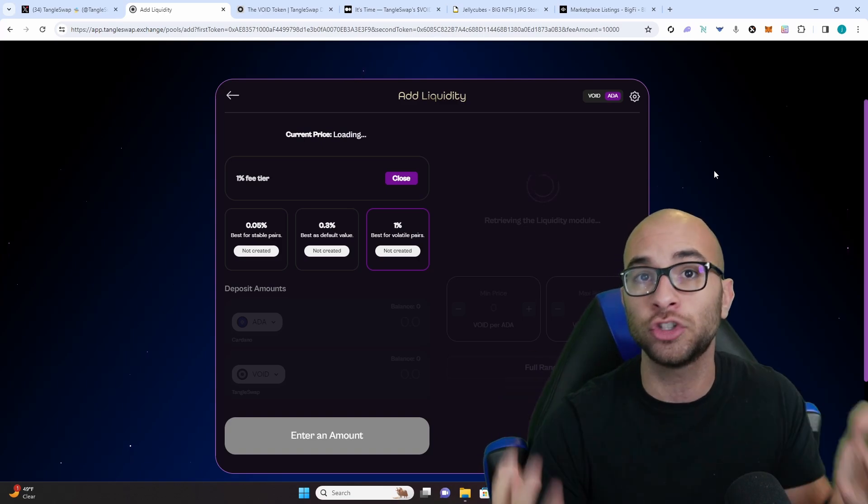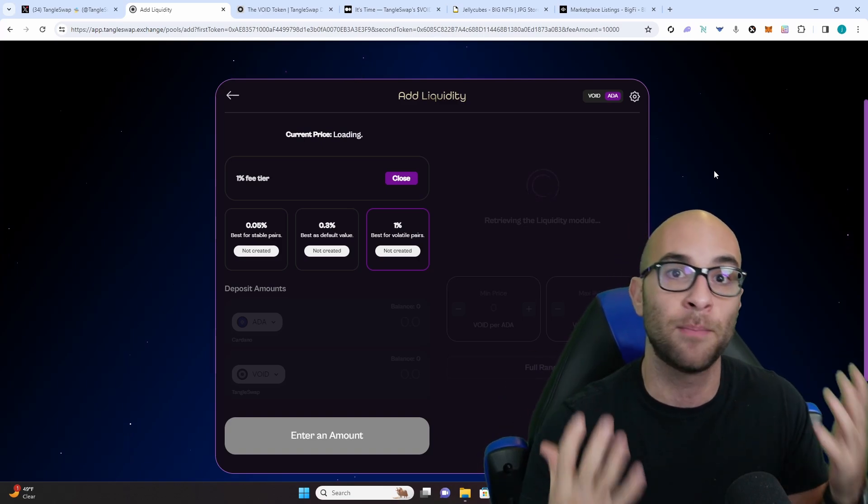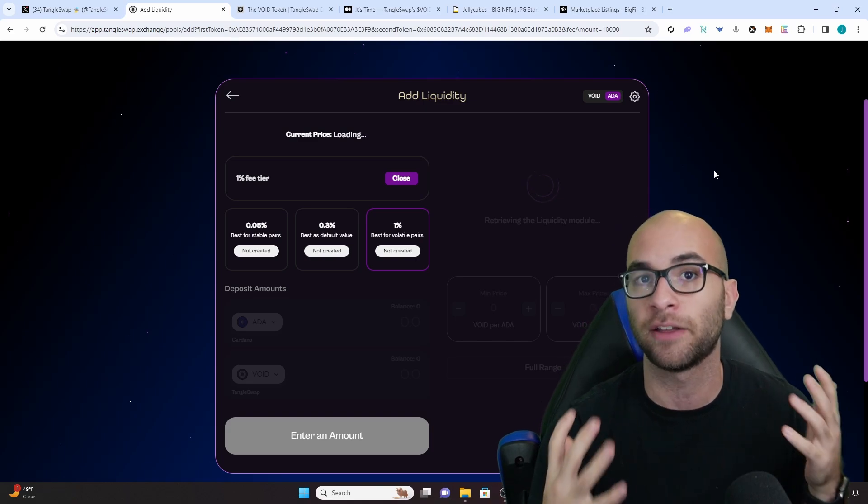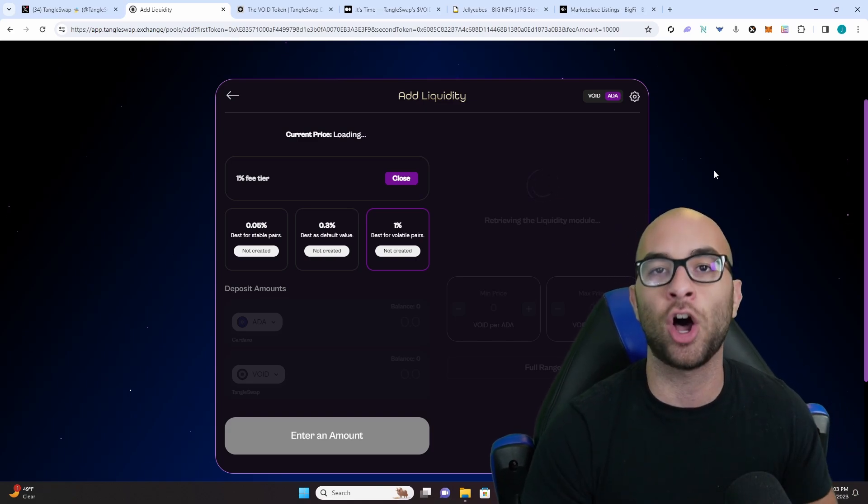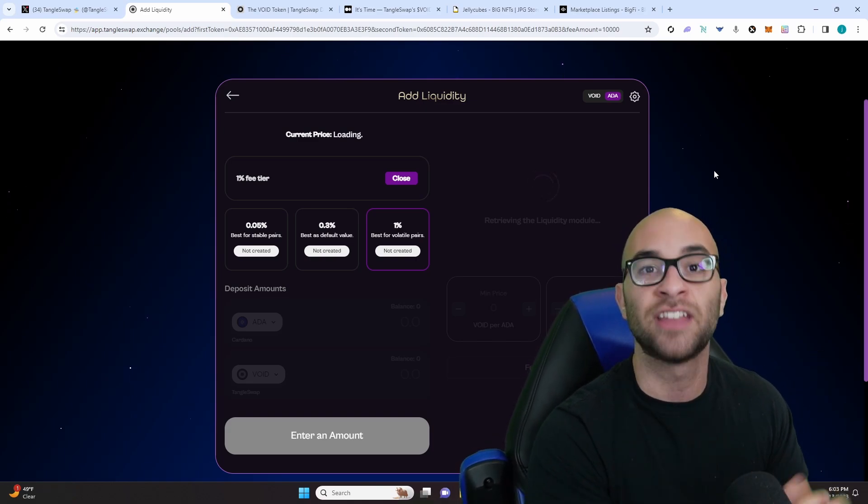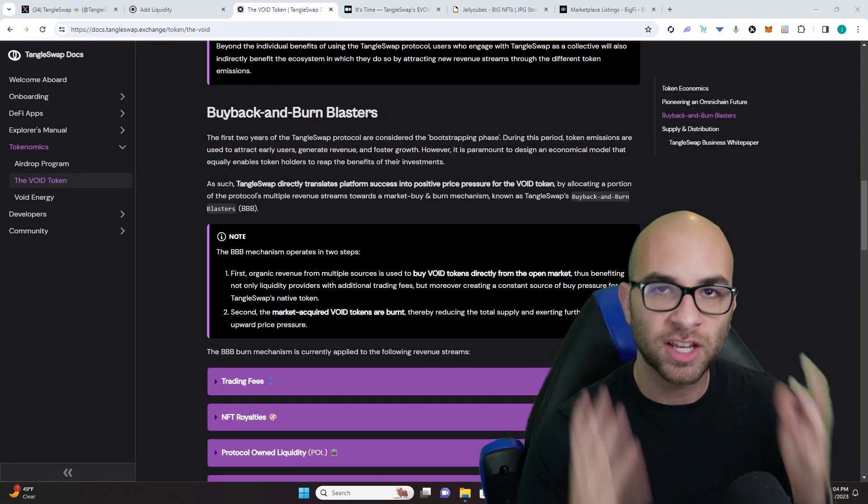It allows for projects to be able to add one-fourth of the liquidity that they'd usually need to in a traditional AMM, which saves the project a lot of funds and also has less price impact than the other alternatives out there.